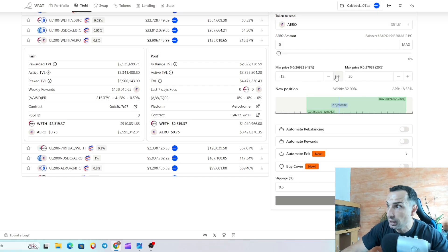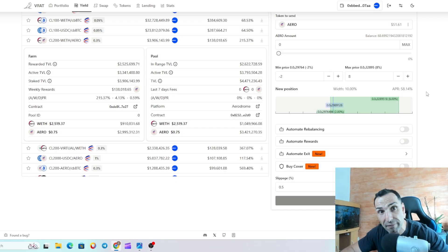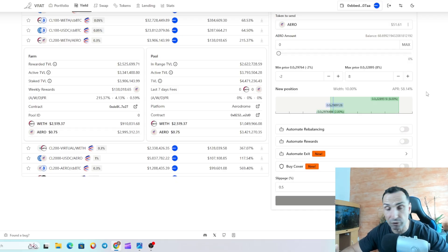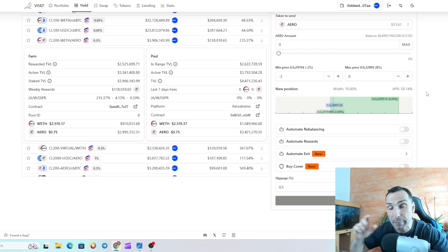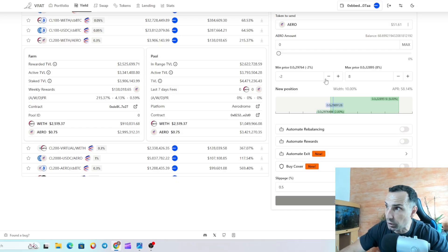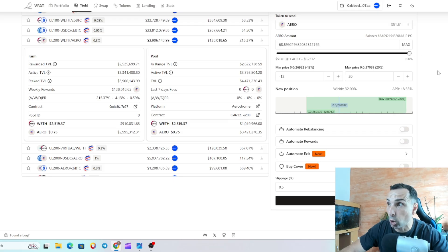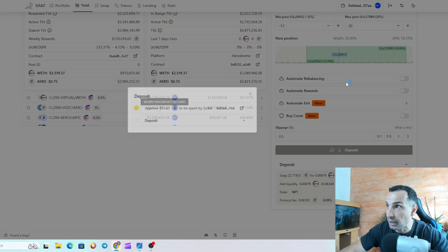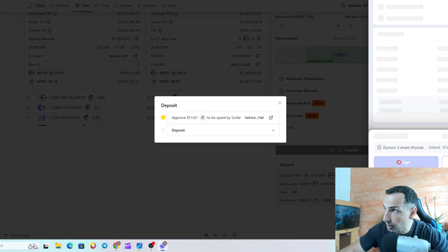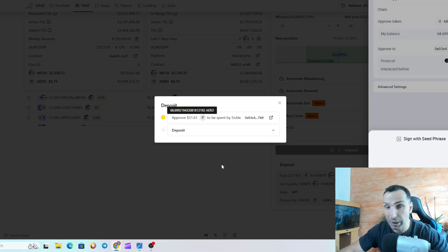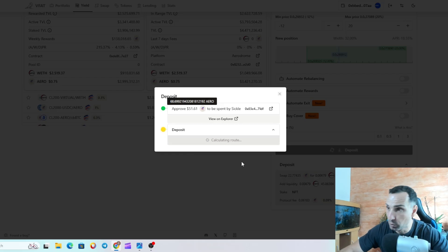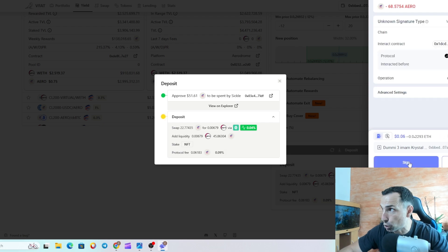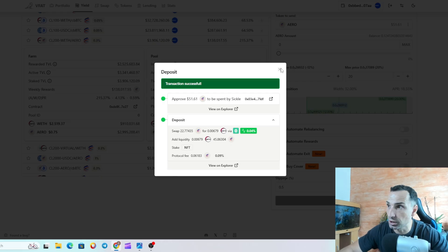With minus 12 and plus 20 confirmed, I'm going to add all my AERO — 51.60. This is one of the good things about Vfat: you just set up your pool, your range, go down, pick whatever token you have in your wallet, and sign the transaction. Always use a Ledger or hardware wallet. First you approve and then you deposit — simple as that, two clicks. Transaction successful — that's it.